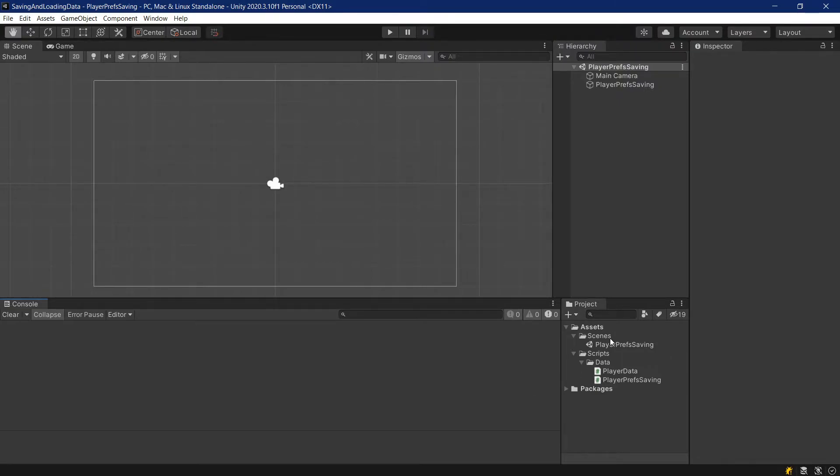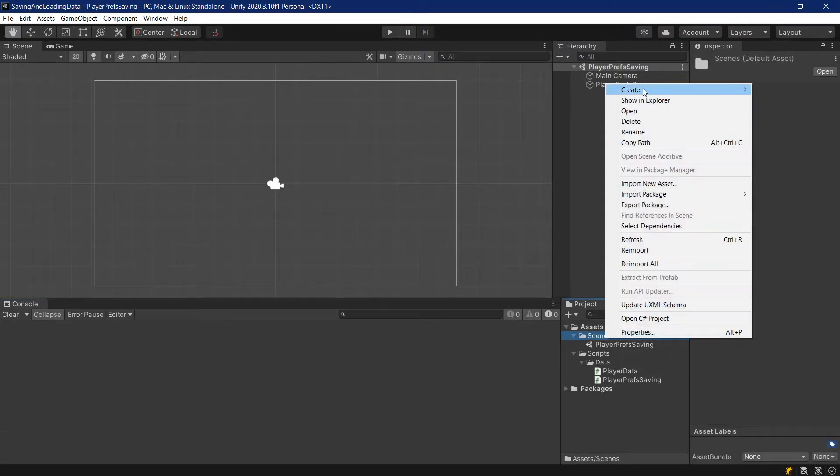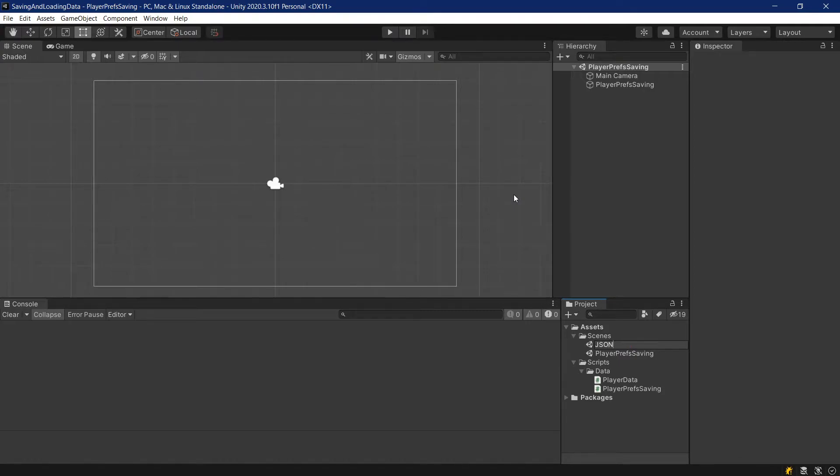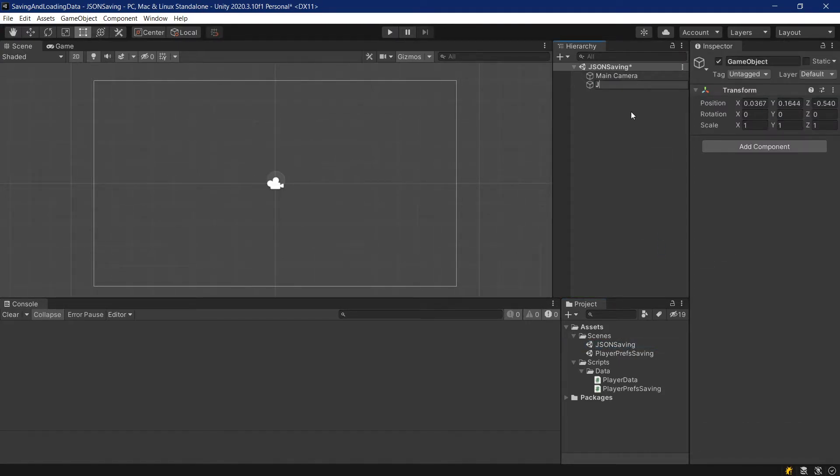First of all, we're going to create a new scene. So let's just go right click, create scene. This is going to be the JSON saving scene. Let's create an empty game object, JSON save, and center it at 0, 0, 0.